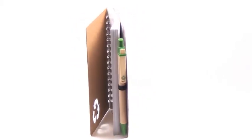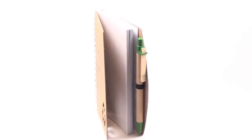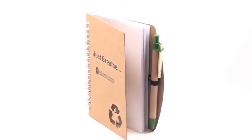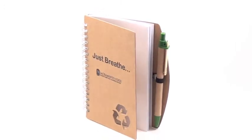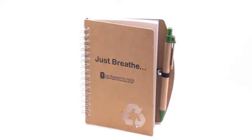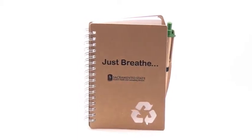For an added bonus, we added a retractable pen made of recycled cardboard with a bamboo pocket clip that also displays the recycled symbol. Yet another eco-friendly way to advertise your company.